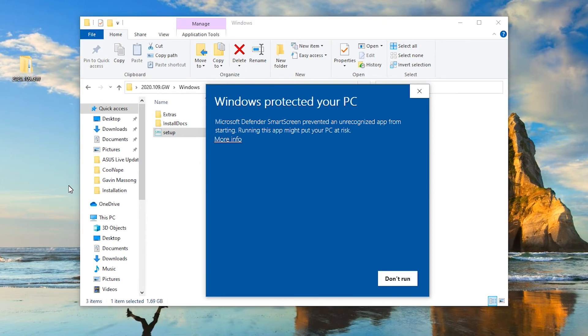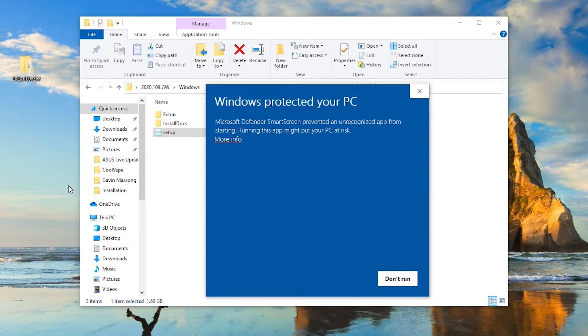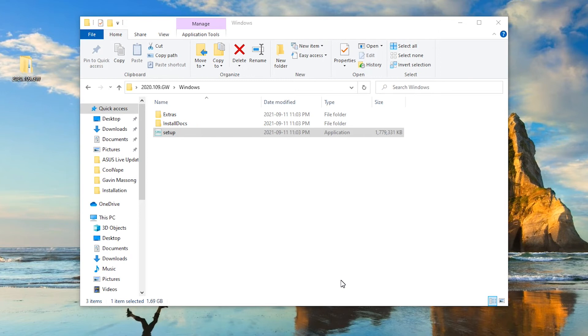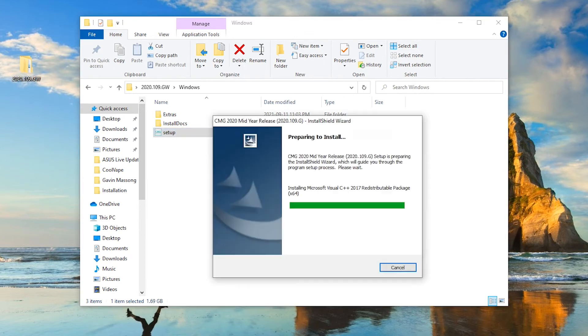Right. Now if you have the latest Windows 10 version installed, you might run into this problem where it doesn't recognize the setup file. Now if you download directly from our website, it's very safe. If you receive it from someone else, please be careful. If you download it directly from our website, it's very safe. So you can click for more info and you can click run anyway. Let's force it to open it. We know that it's a safe file, so nothing to worry about.